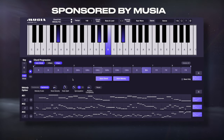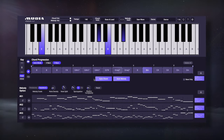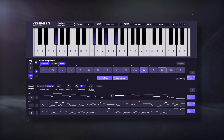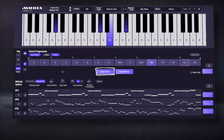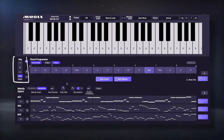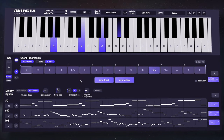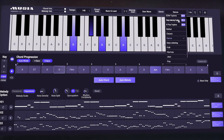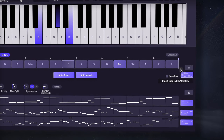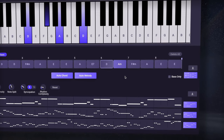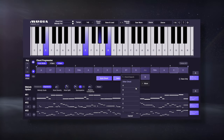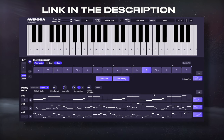Today's video is sponsored by Musia, a chord and melody generator that makes creating music and learning new chords incredibly easy. The auto chord feature lets you quickly create chords within a specific key, then transpose them if you need to. The chords it generates always have a very musical progression, and the plugin even lets you switch the genre. You can drag and drop the MIDI that Musia creates into your DAW, meaning you aren't limited to any particular sound. Right now they're having a 30-day free trial, so check that out using the link in the description.